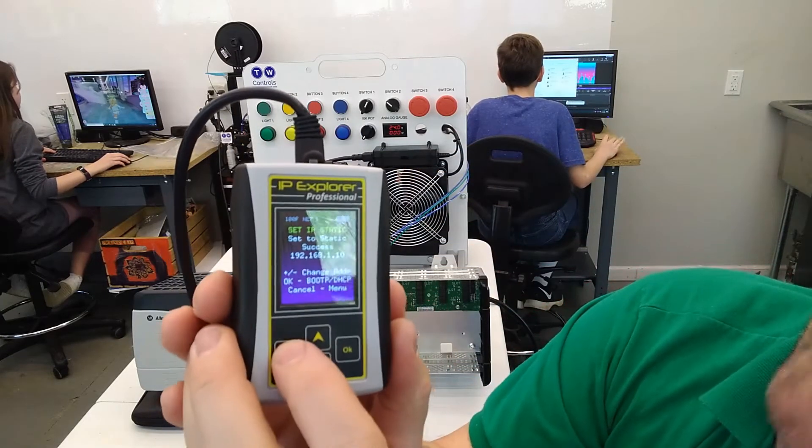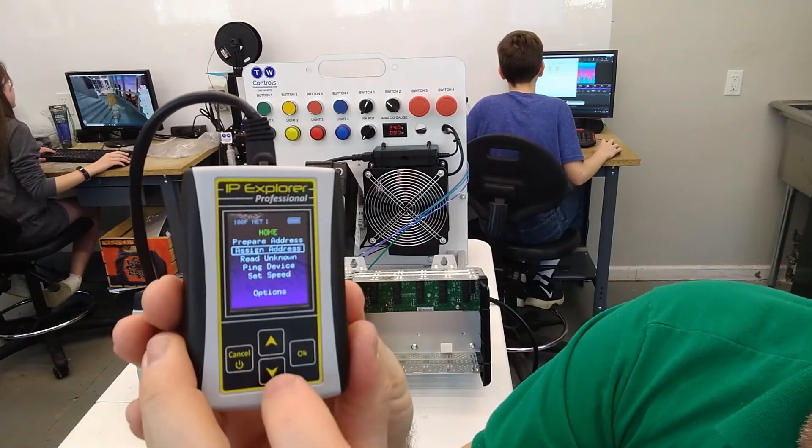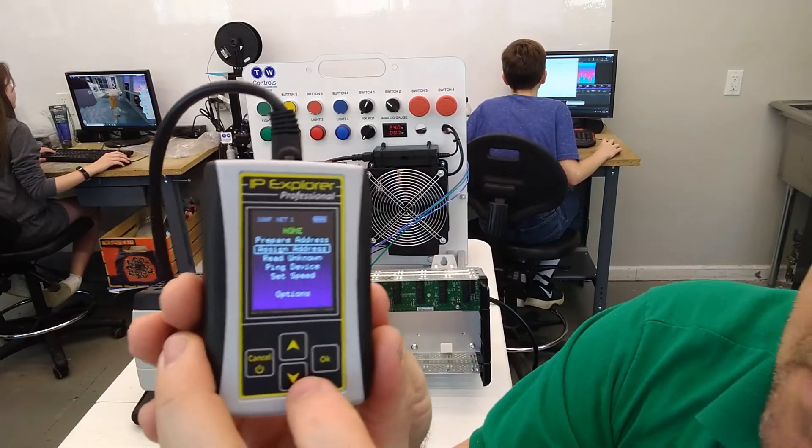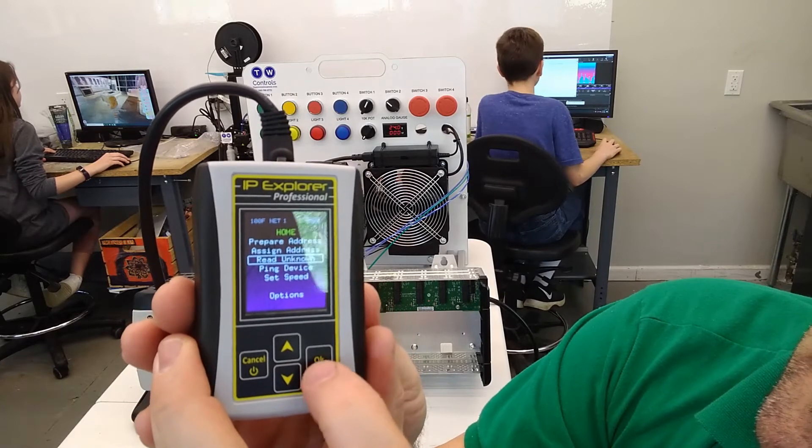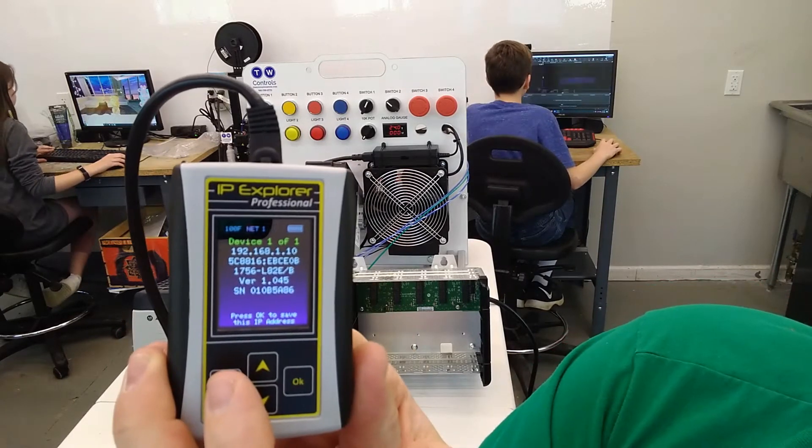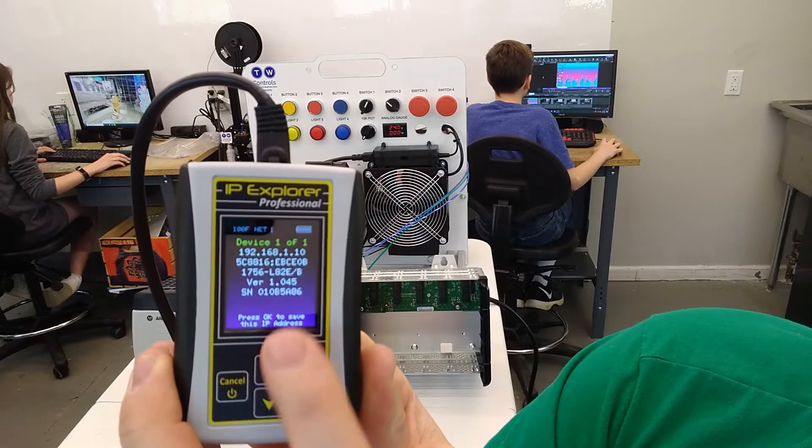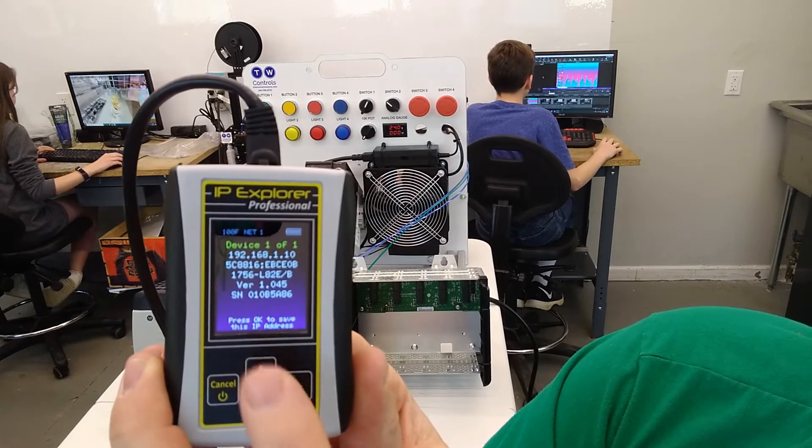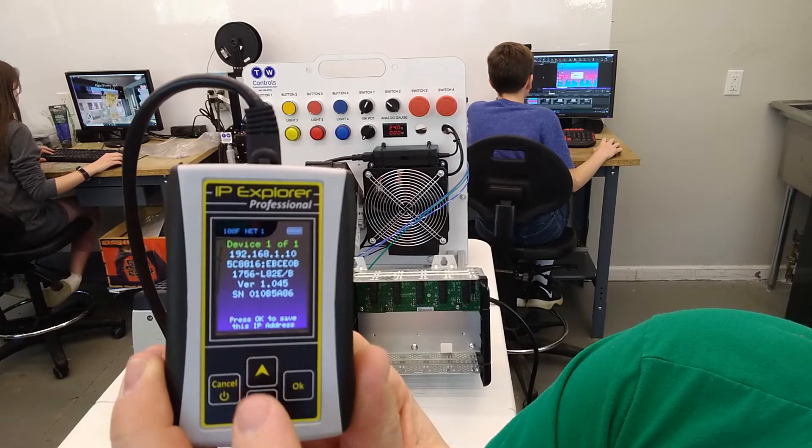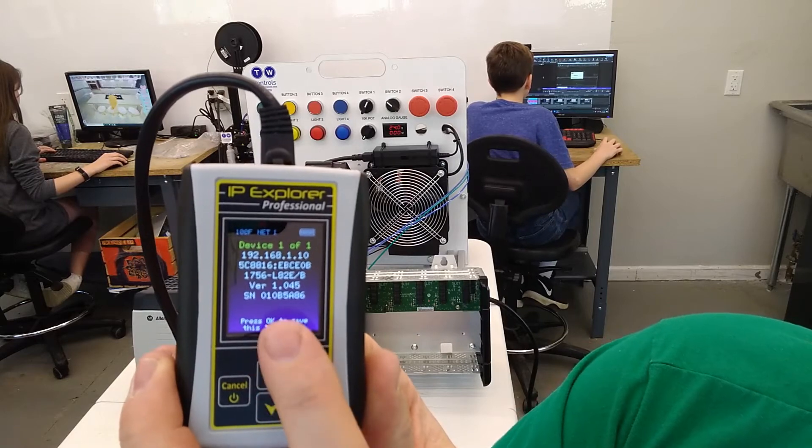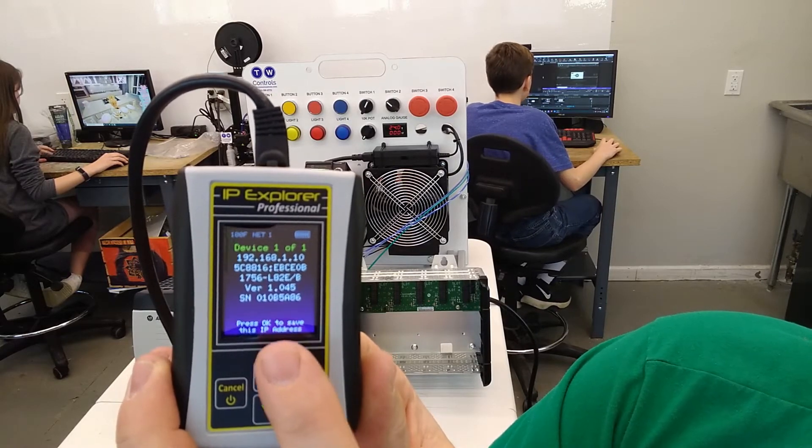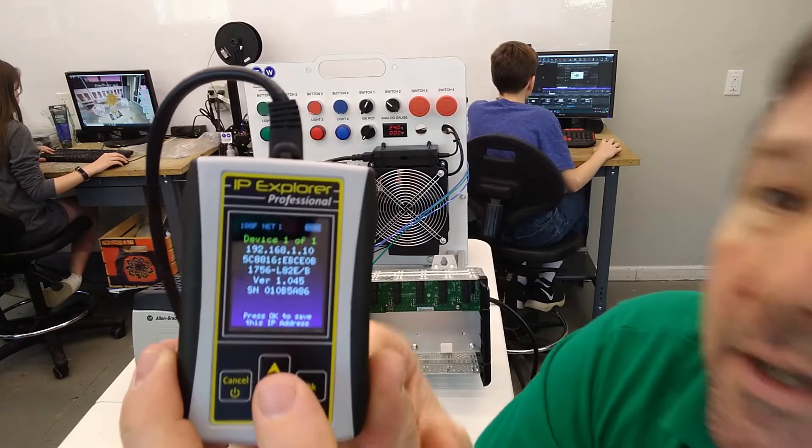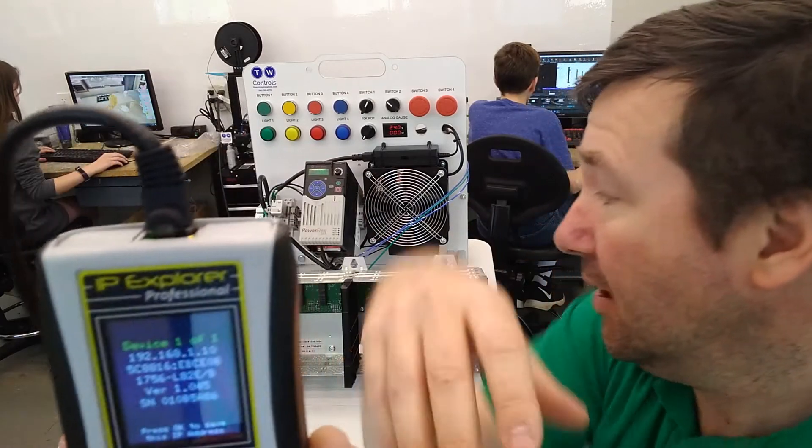We need to back out of this, and we can read it and verify it. So I'm going to go to read unknown IP, and it says 192.168.1.10. It also gives the MAC address, the actual processor part number, and tells us right now we're at version 1.045, and gives us a serial number.